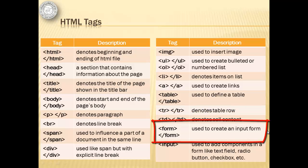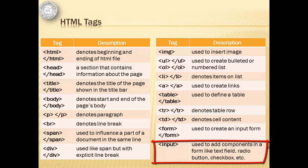Form - used to create an input form. Input - used to add components in a form like text field, radio, button, checkbox, and others.